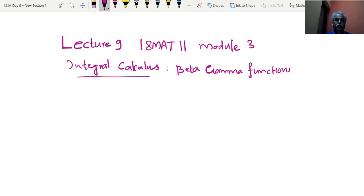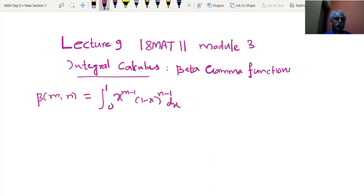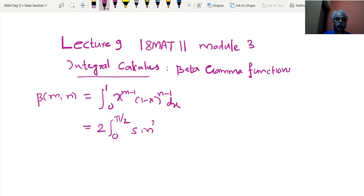Now we are learning beta-gamma functions. Let me remind the definitions. Last time, we defined the beta function as the integral from 0 to 1 of x^(m-1) times (1-x)^(n-1) dx, denoted by beta(m,n). If we substitute x = sin²θ, the same beta(m,n) can also be written as 2 times the integral from 0 to π/2 of sin^(2m-1)θ · cos^(2n-1)θ dθ. Here m and n are interchangeable, and sine and cosine are interchangeable without changing the value.